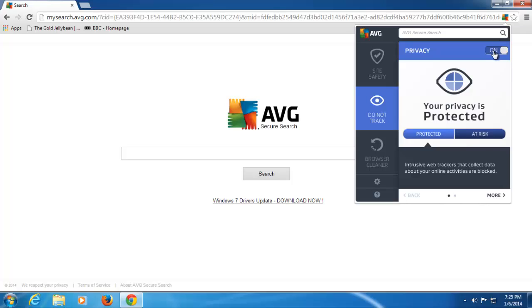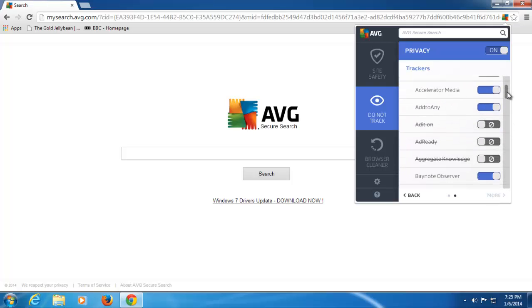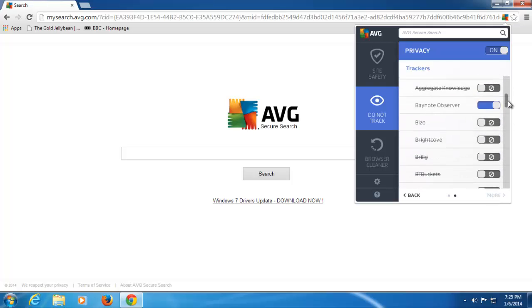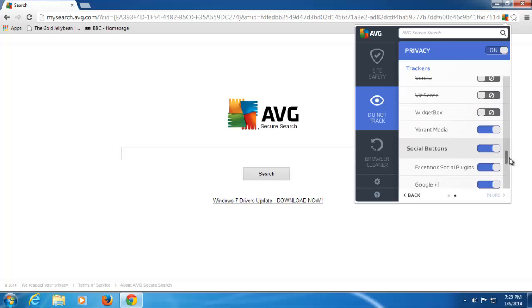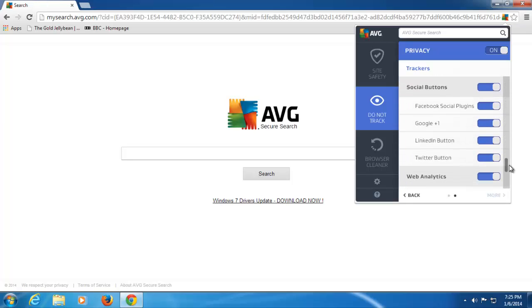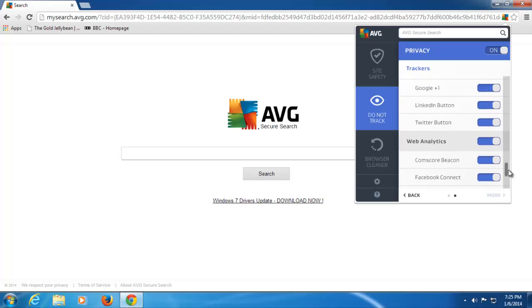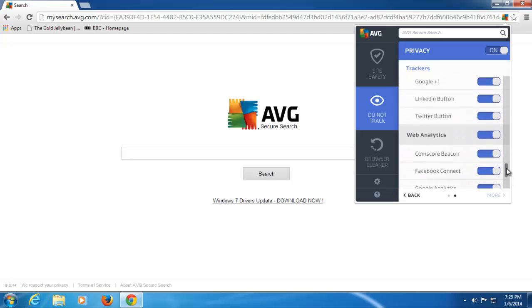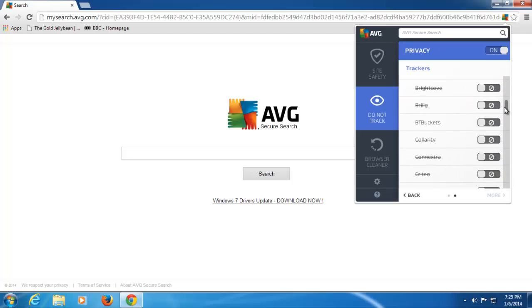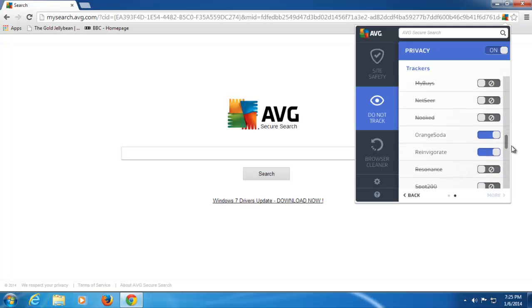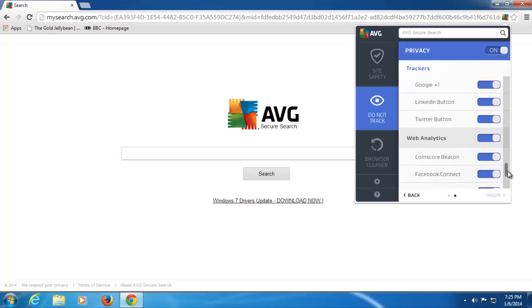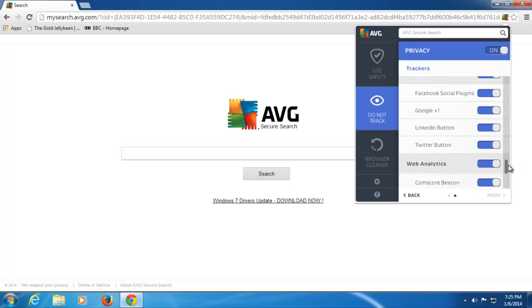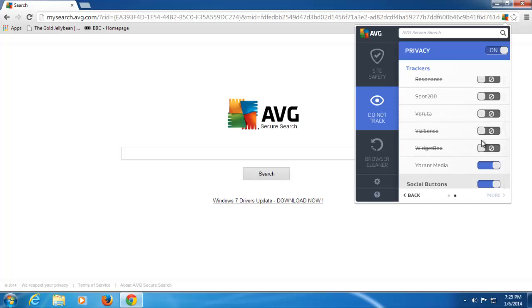As you can see, it's turned on by default here, and if I click on More, I can actually select what ad networks I allow, which ones I don't allow. I can also look at social buttons, whether I wish social buttons to be tracking me, or web analytics. Yeah, it's a complete user choice. As you can see, we leave social buttons and web analytics on, and we take off some of the ad networks that have privacy policies that maybe are not in your best interest. Or, you know, maybe you need to decide whether you want to be actually tracked in that way.